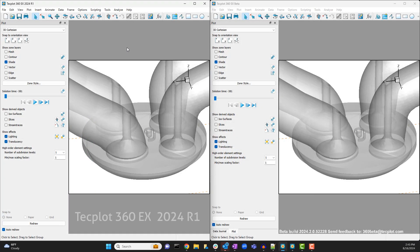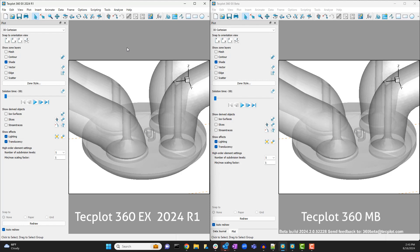On the left is TechPlot 360 EX 2024 R1 and on the right the beta release of TechPlot 360 MB. For easy reference we will refer to the older version of TechPlot as 360 EX and the new and improved version as 360 MB.